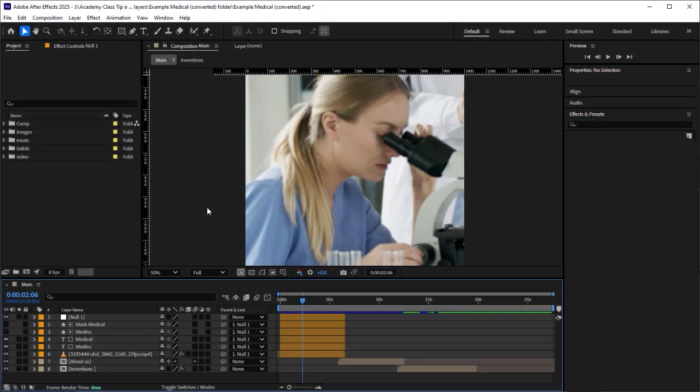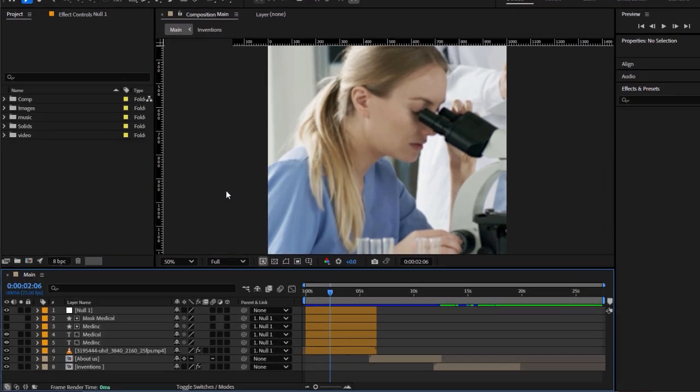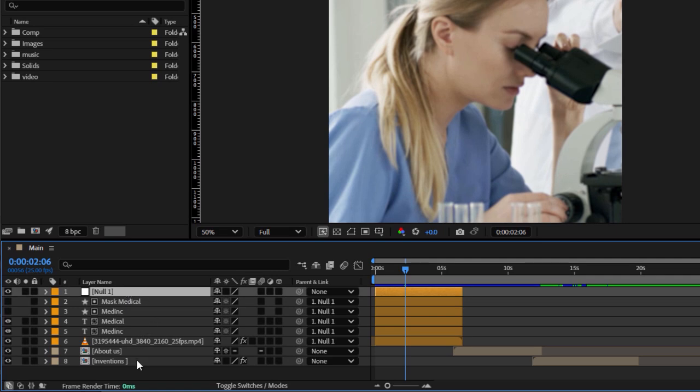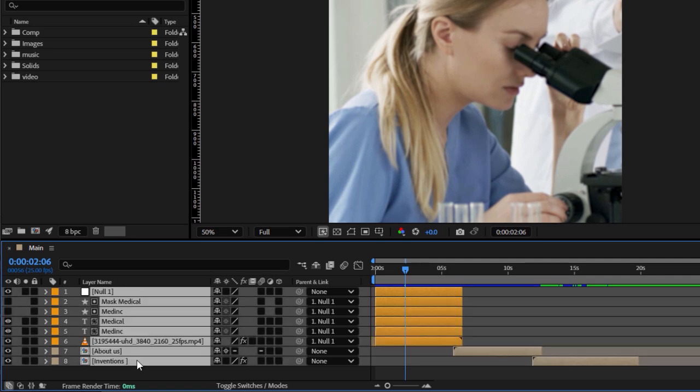In this video I'm going to show you multiple ways of deselecting layers in After Effects. I'm going to start by selecting some layers. I'll click on the top layer and then shift-click on the bottom layer to select all the layers.